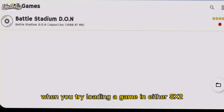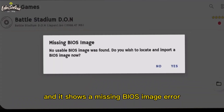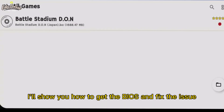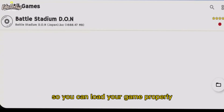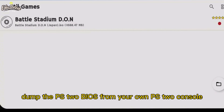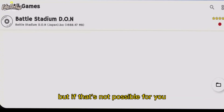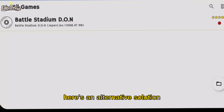When you try loading a game in EtherSX2 and it shows a missing BIOS image error, don't worry. In this video, I'll show you how to get the BIOS and fix the issue so you can load your game properly. Technically, you're meant to dump the PS2 BIOS from your own PS2 console, but if that's not possible for you, here's an alternative solution.